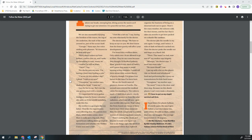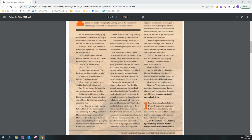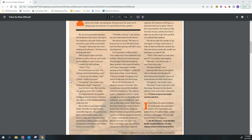My mother is a geologist, like my father. They live for experiments and collecting data. My parents love Mars, which makes sense since Mars is really just a big rock. They spend hours talking about geological formations and whether the Holden crater was once a lake. I feel like a lab rat, I say, bearing my arm reluctantly for the doctor. The doctor shrugs. We have to keep an eye on you. We don't know how the lower gravity will affect your development. I've heard this a million times. Only adults over 18 are allowed to go to Mars. They let me come because they thought I finished puberty.